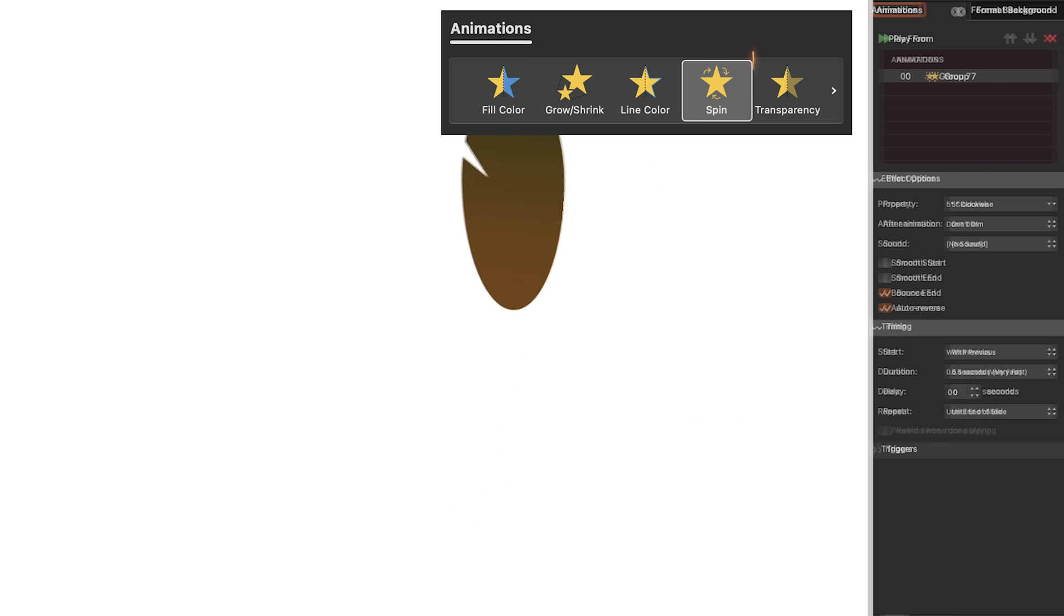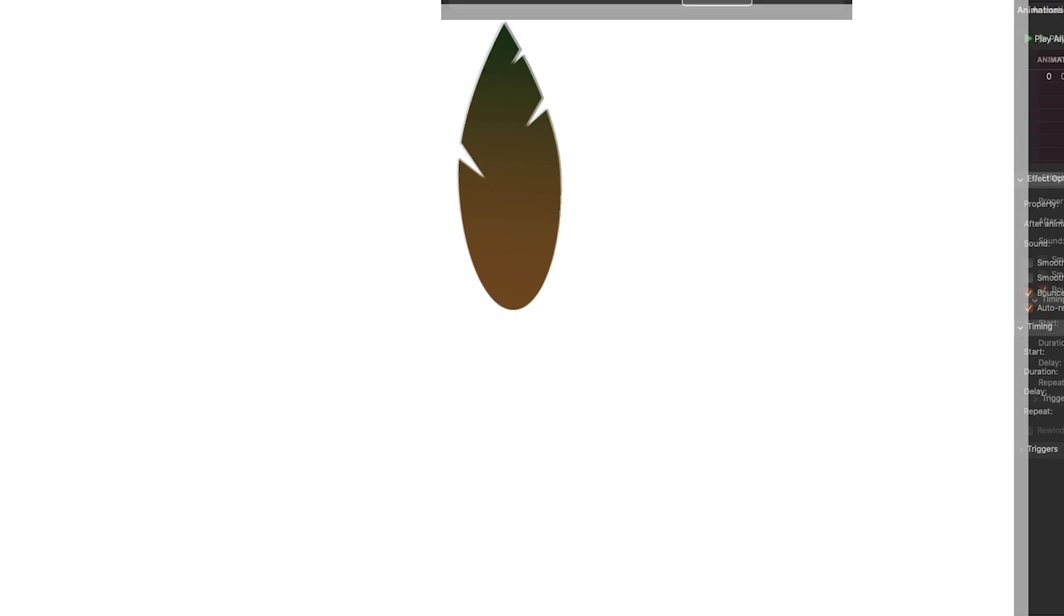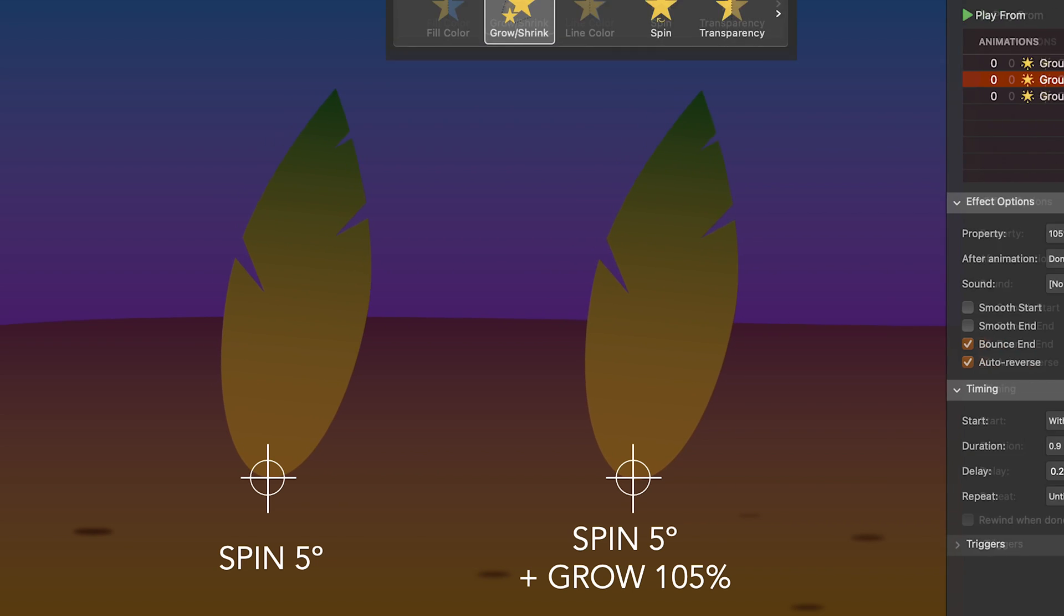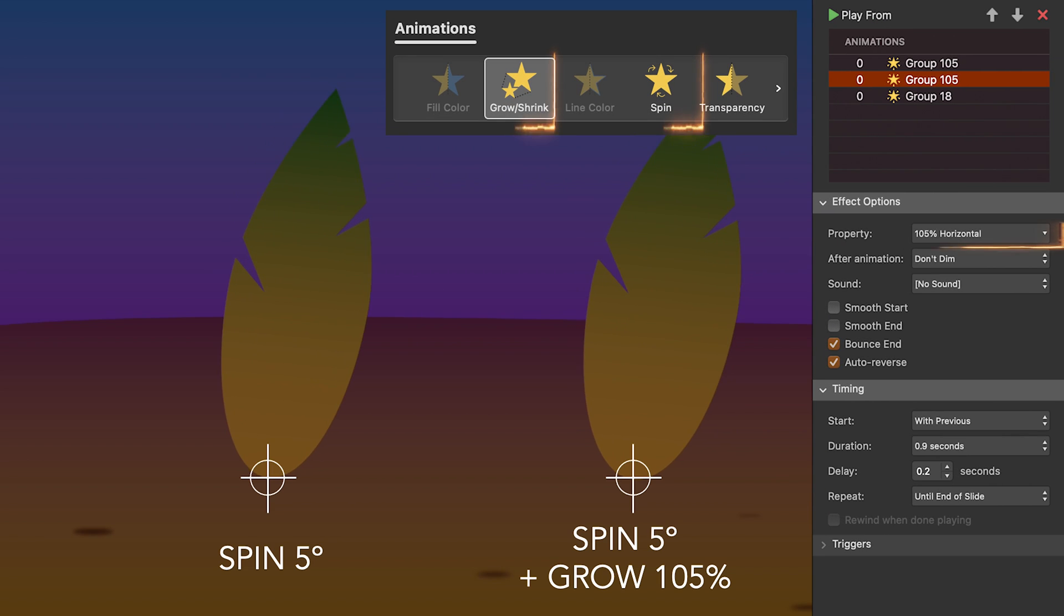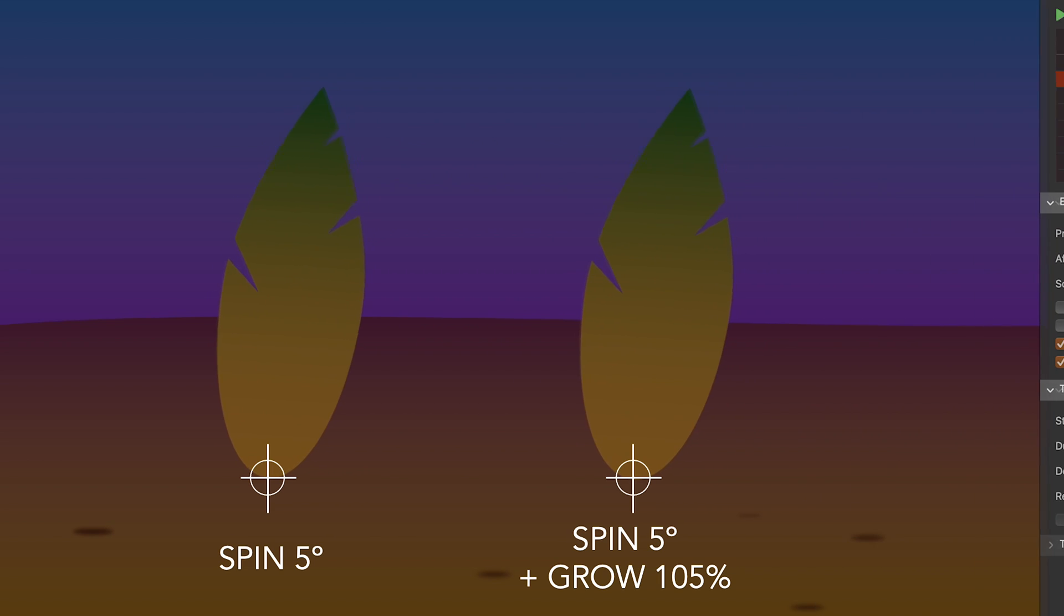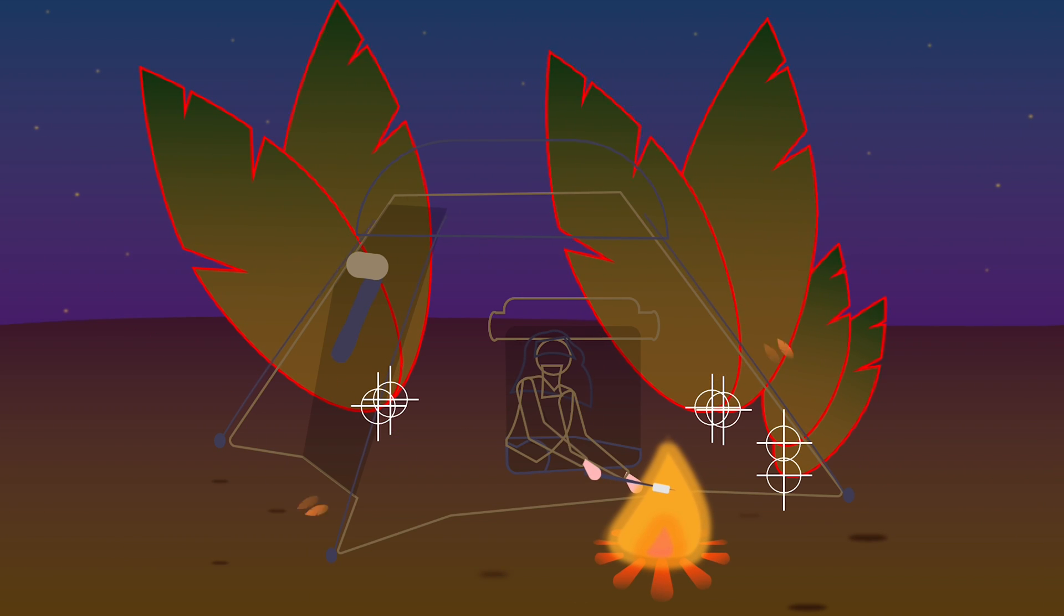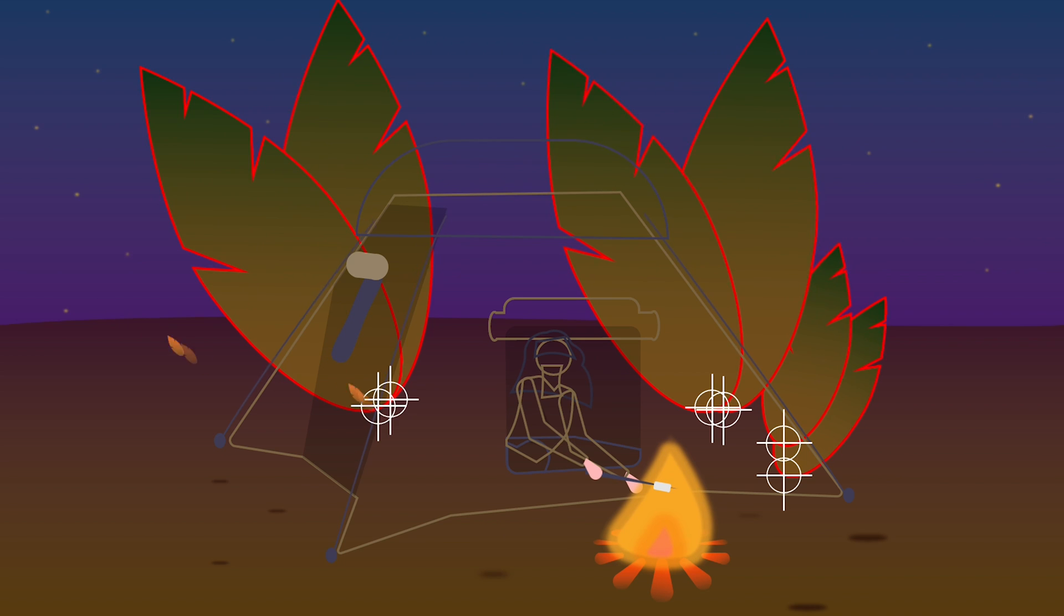Then animate the group with a repeated spin animation. I also combine the spin animation with a repeating horizontal grow animation that gives a more organic look to the movement. Make sure every leaf has a slightly different duration and delay.